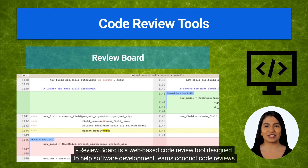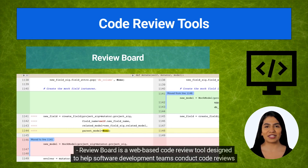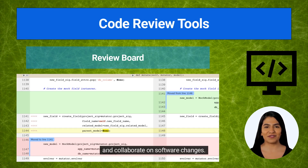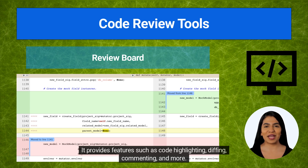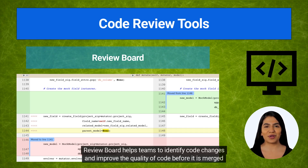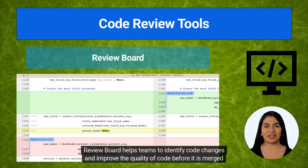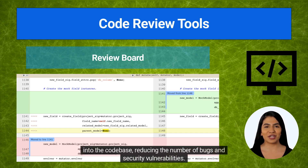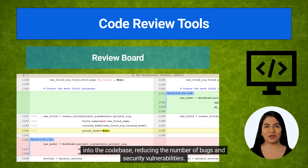ReviewBoard is a web-based code review tool designed to help software development teams conduct code reviews and collaborate on software changes. It provides features such as code highlighting, diffing, commenting, and more. ReviewBoard helps teams identify code changes and improve the quality of code before it is merged into the codebase, reducing the number of bugs and security vulnerabilities.